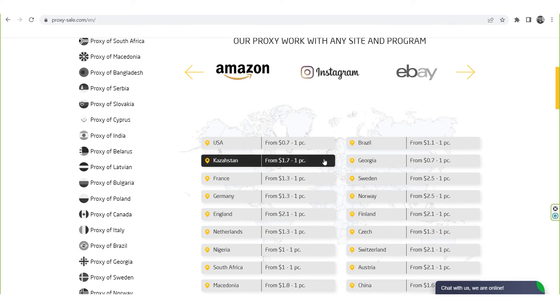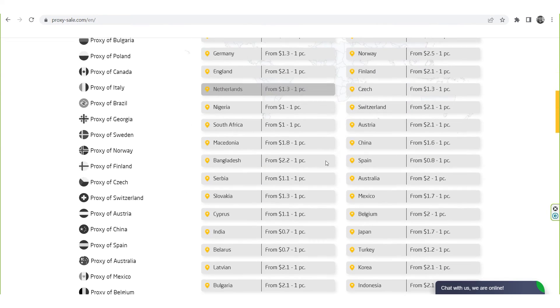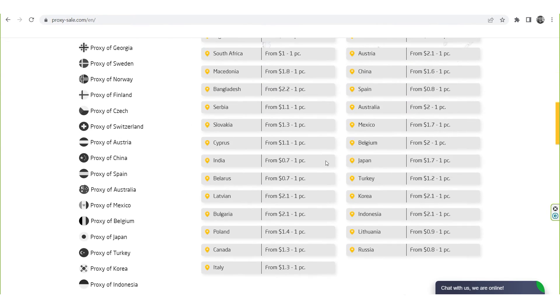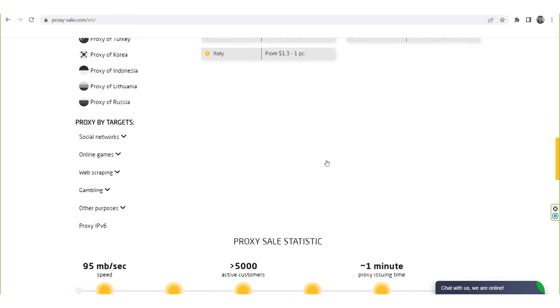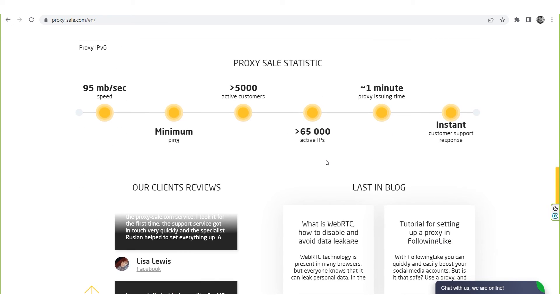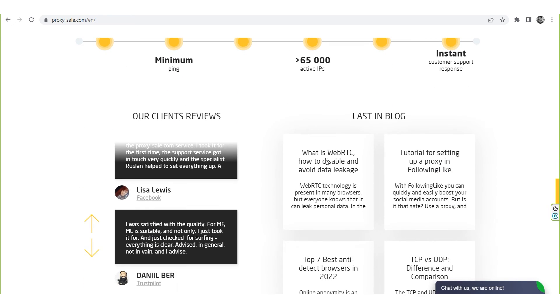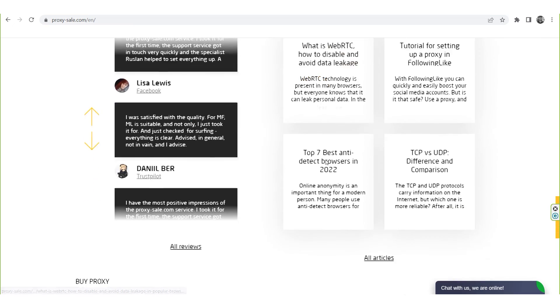We recommend a reliable and trusted provider, ProxySale.com, which will allow you to get proxies of any location with guaranteed anonymity and security for working on the network. The link will be in the description.